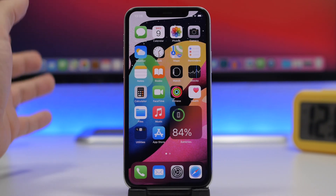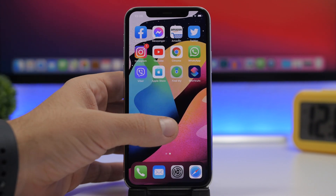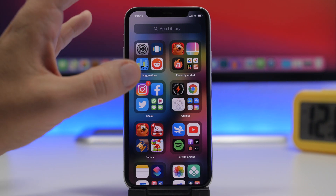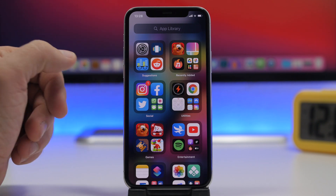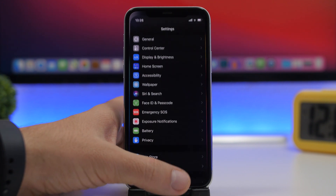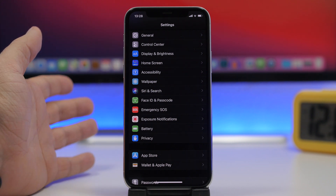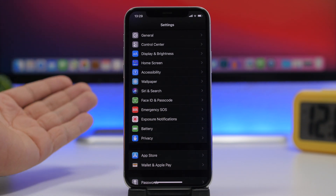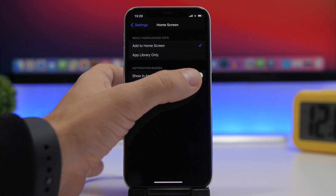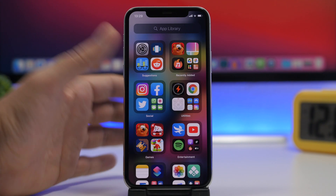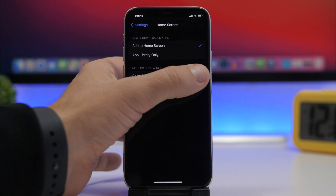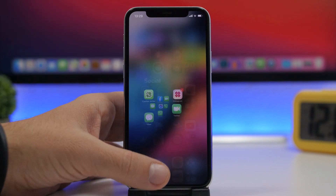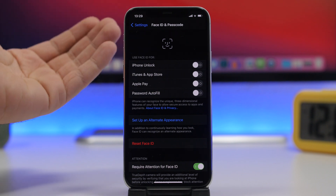My favorite feature of iOS 14 is the App Library. Make sure you enable notification badges for the App Library. If you've removed an app from the home screen and placed it only in the App Library, it's hard to notice notifications on it. Go to Settings, then Home Screen, and make sure notification badges are enabled for the App Library. You can then open the folder and easily see which apps have notifications.